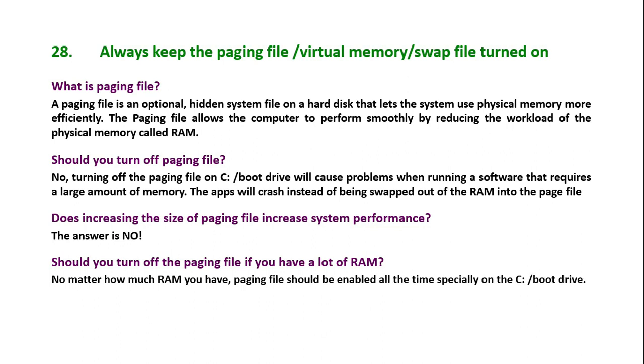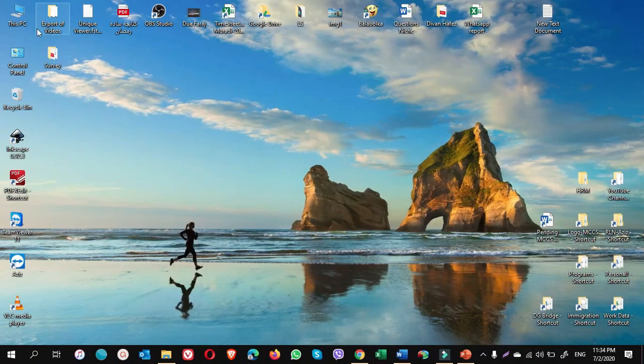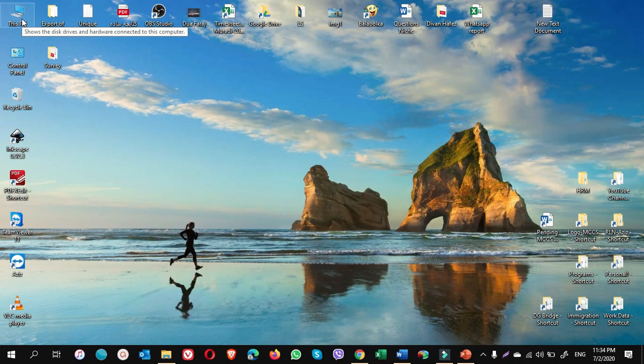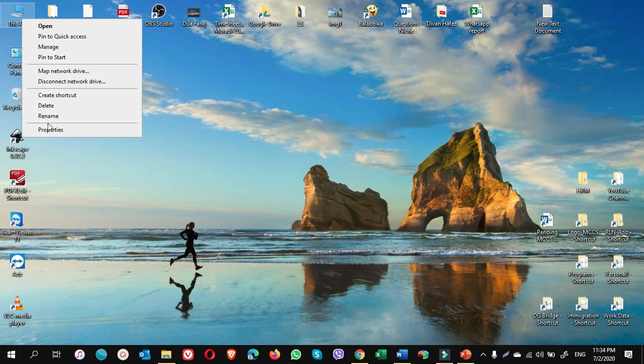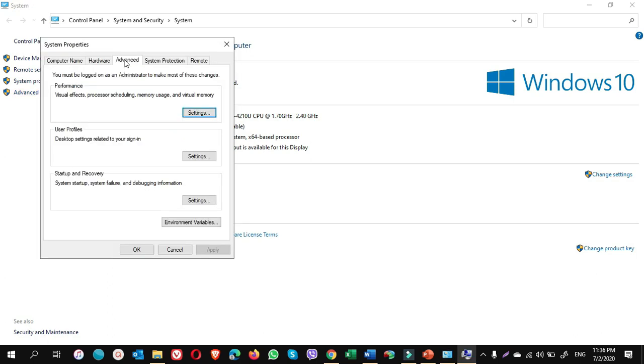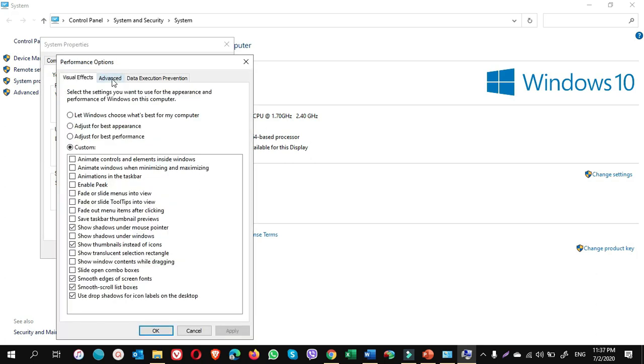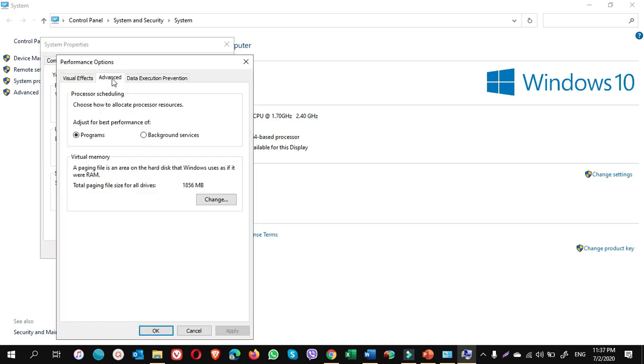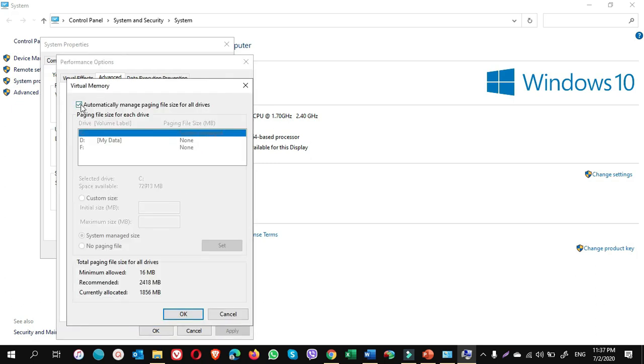Matter how much RAM you have, paging file should be enabled all the time, especially on C or boot drive. Let's learn how to turn it on. Right click on This PC and choose Properties. Once you're here, click on Advanced System Settings. On Advanced tab, under Performance, click on Settings. In this window, click on Advanced tab.